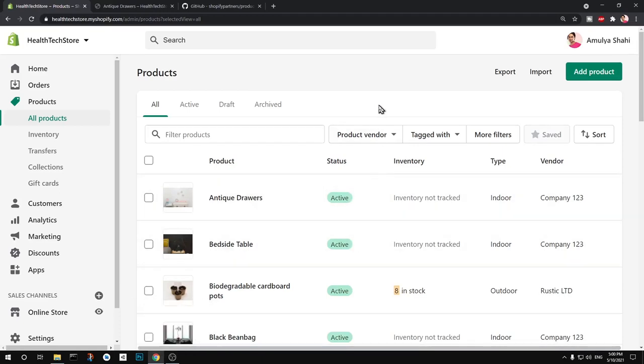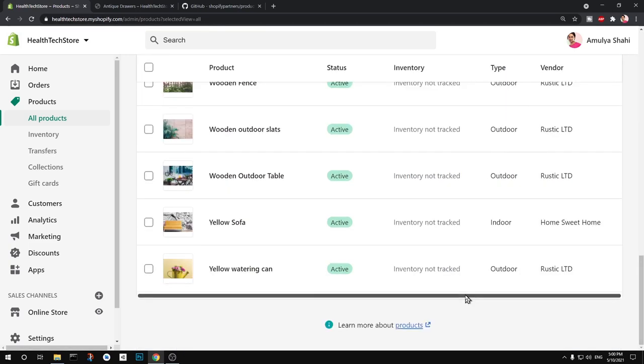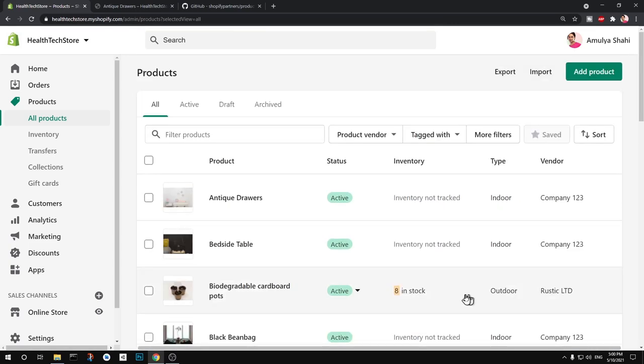Hello and welcome back, my name is Amul and you are watching Tube Mint. In this video I'm going to show you how to add dummy product content to Shopify store like these quickly so that you can save time.